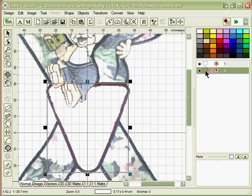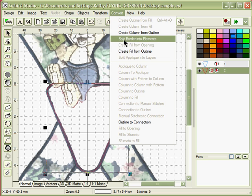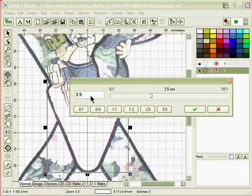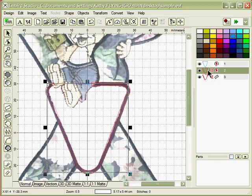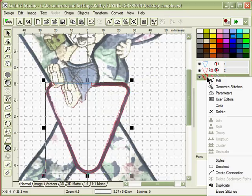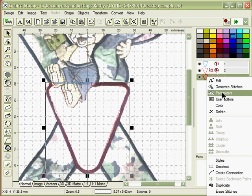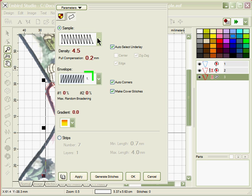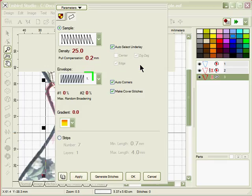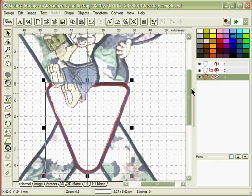What we want to do is convert, create column from outline, and you want a width of 2 to 2.5. Click on the check mark twice and you now have a column stitch. Parameters. Set your parameters for this to a density of anywhere from 25 to 35 and remove your underlay selections. Click on OK.